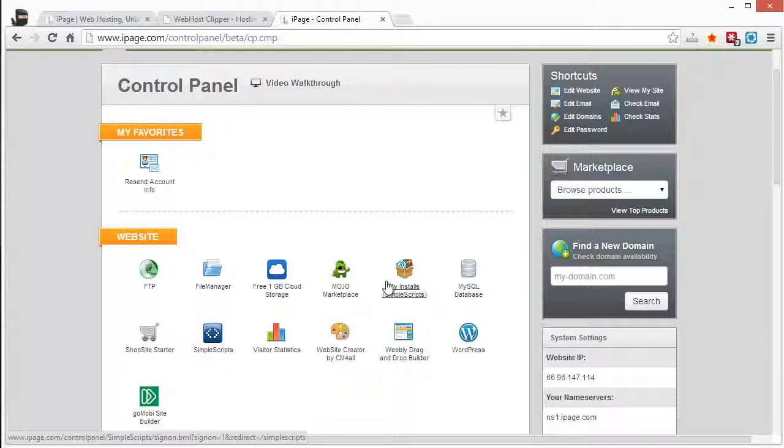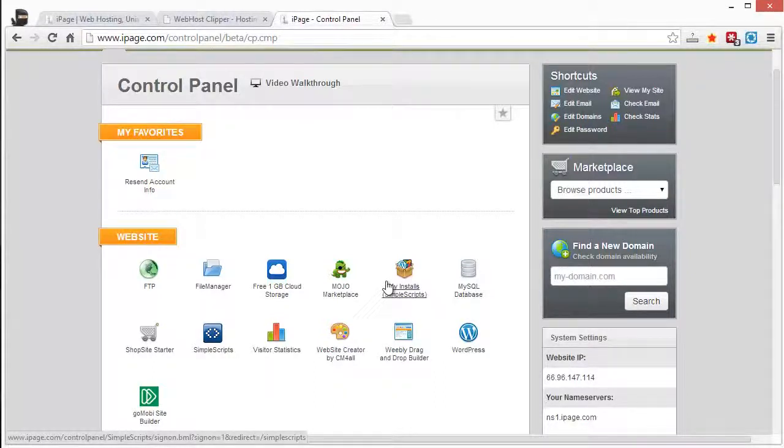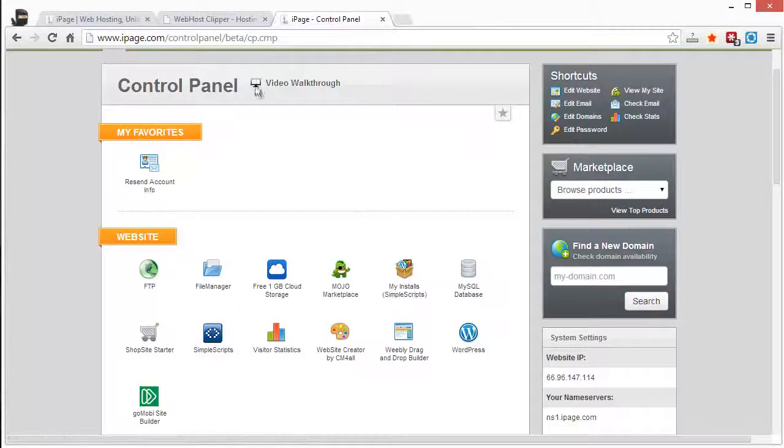overall, iPage is ideal for the average person looking to build and get online and try to get out there and get exposure for your website. So I do highly recommend them.